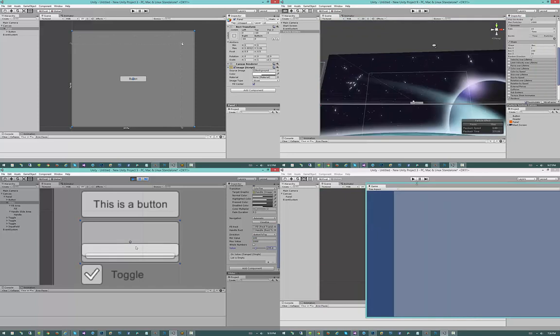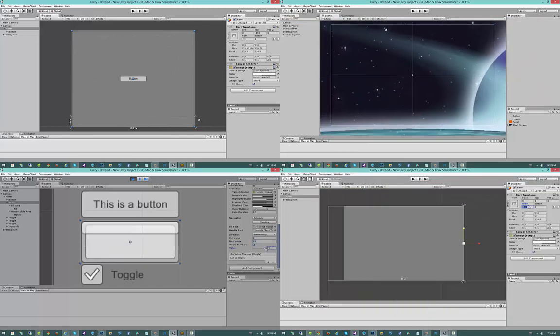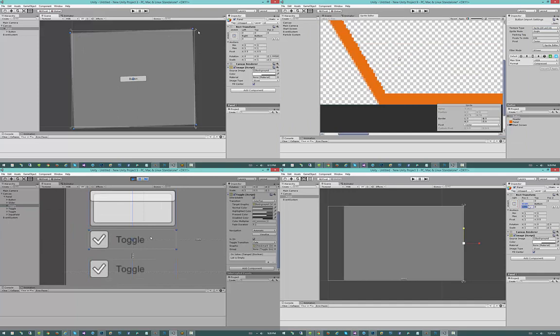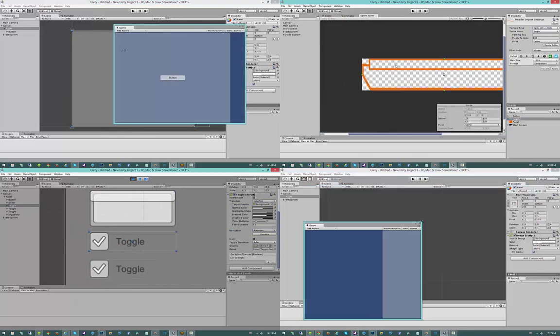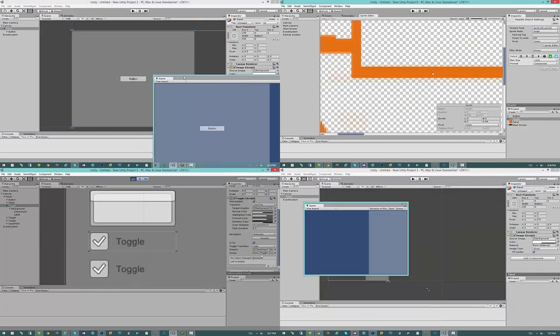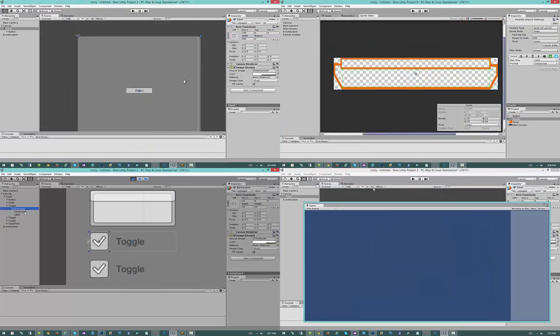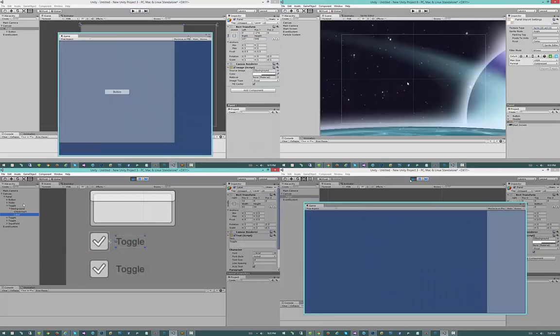So Unity recognized this and they recognized this quite a few years ago and have been promising us a new UI system for a decent amount of time. Well it's finally here. Mostly.